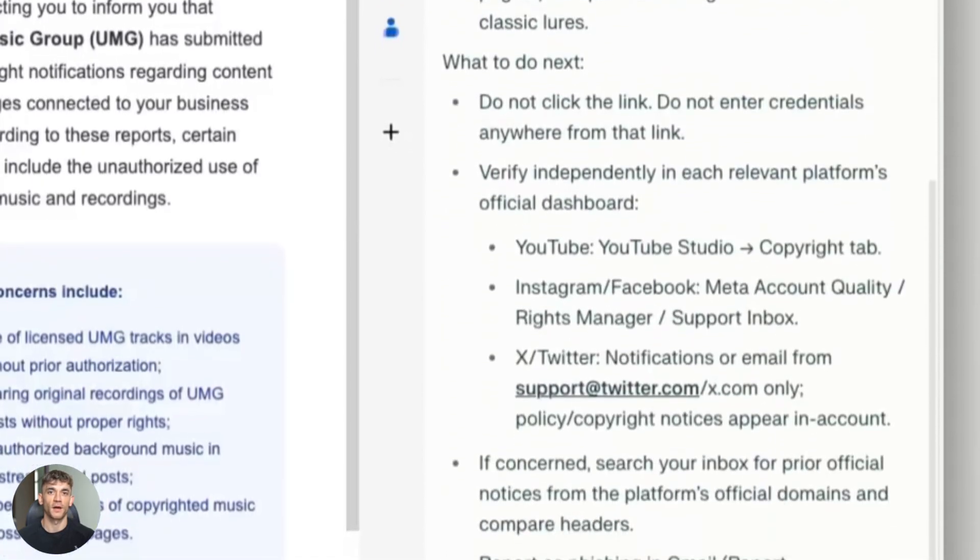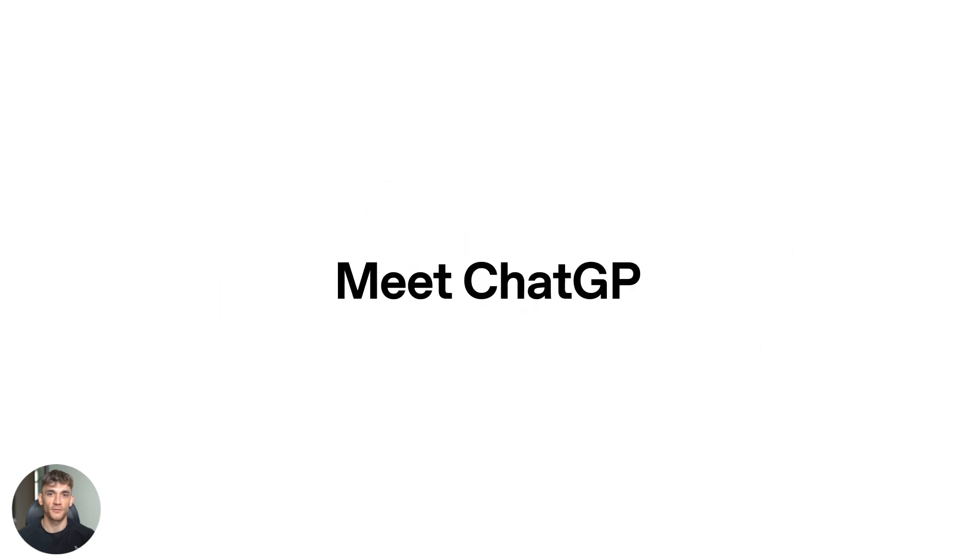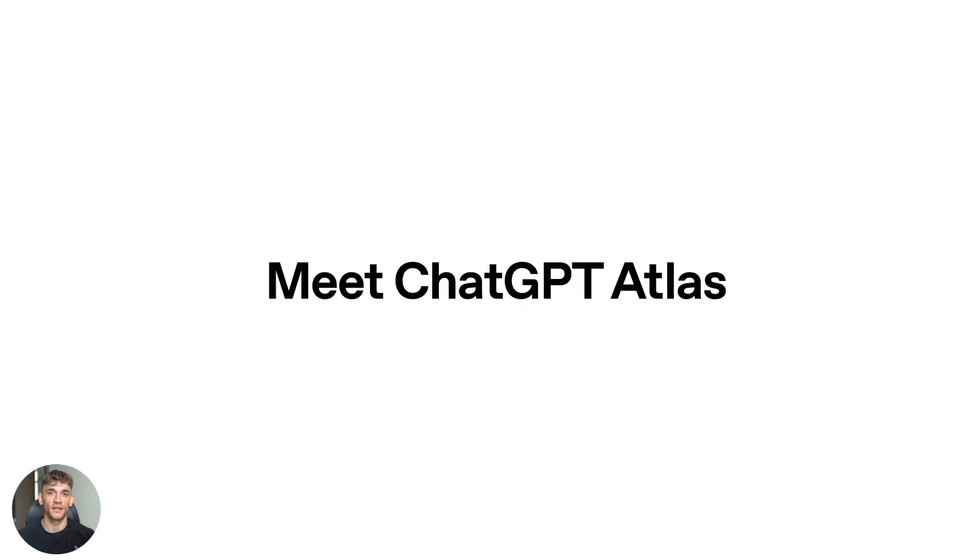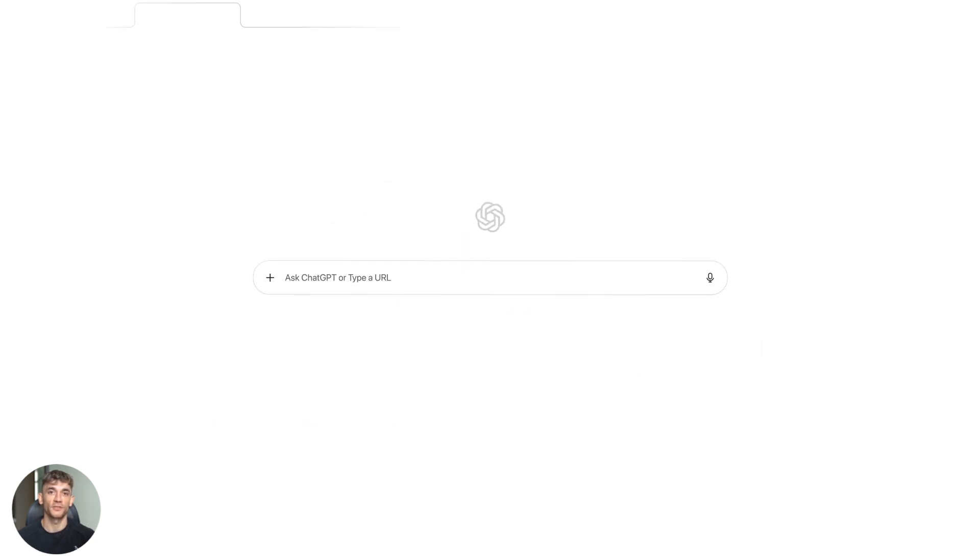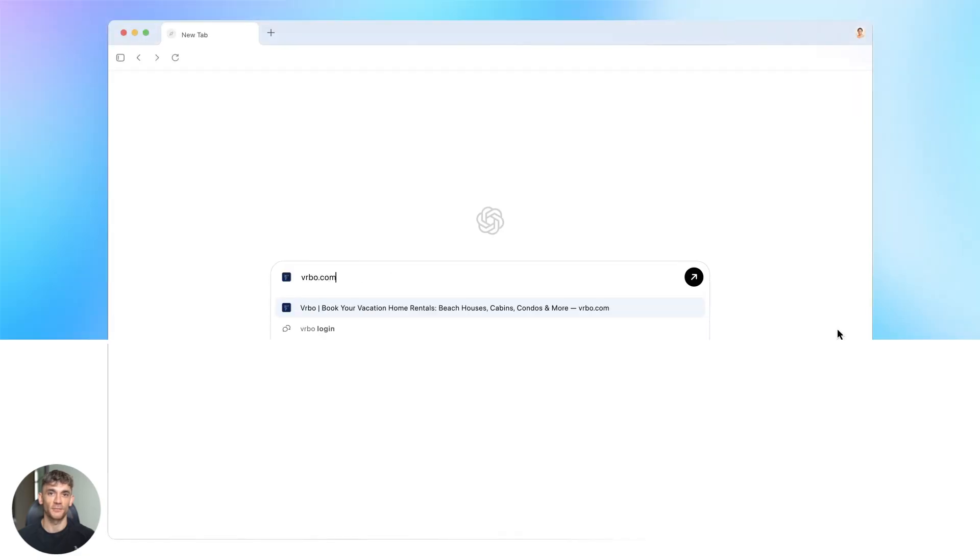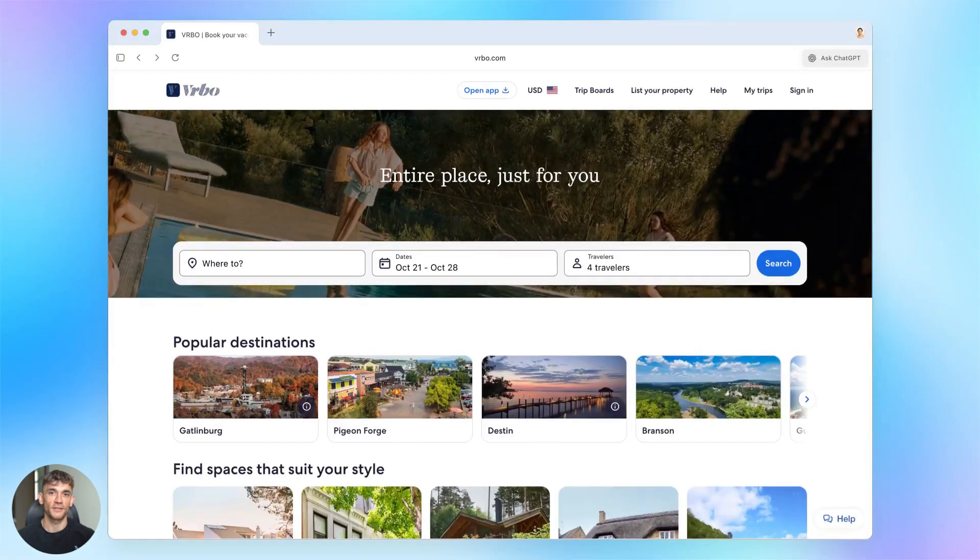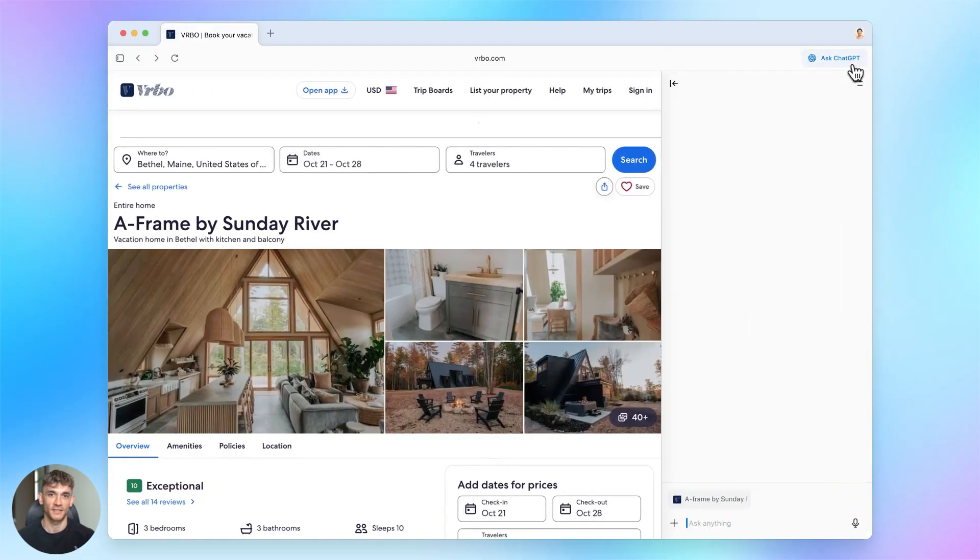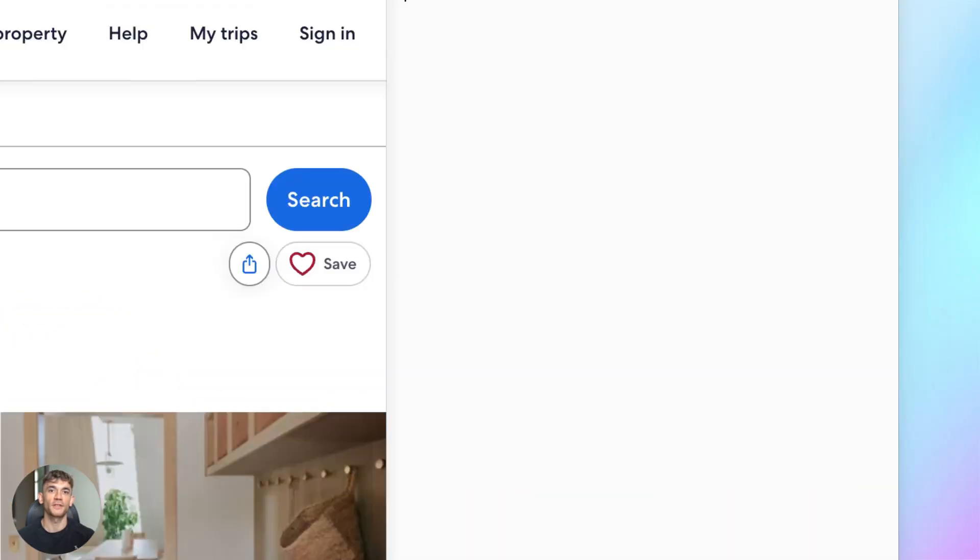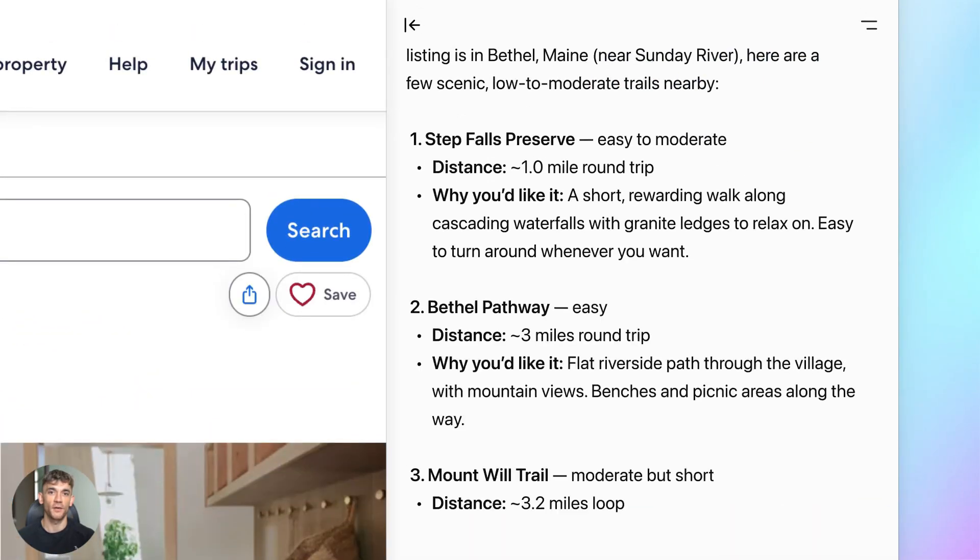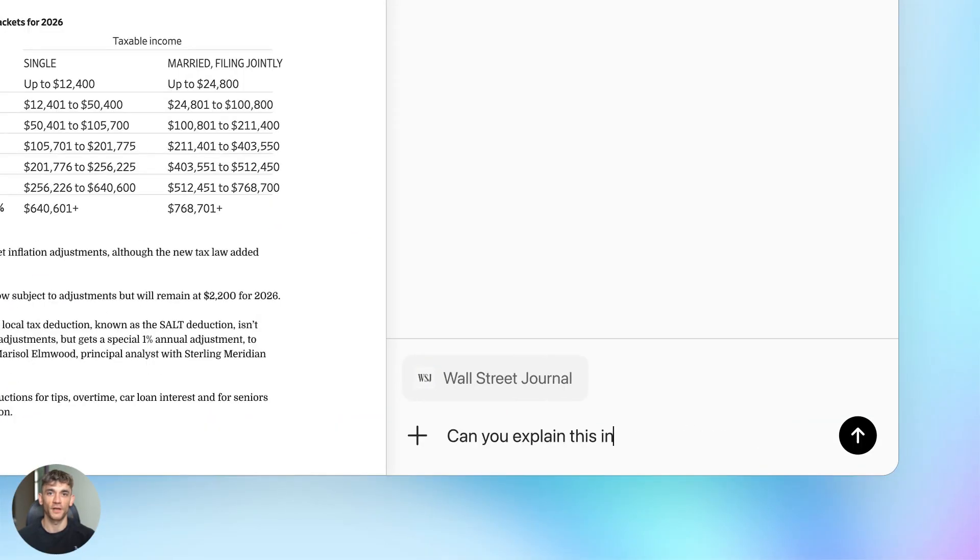Then OpenAI came out swinging with ChatGPT Atlas. This is a browser with ChatGPT built right in. It's designed to be a super assistant that works across all your pages. The cool part is it brings your contacts, your passwords and your tabs directly into ChatGPT. So ChatGPT can actually see what you're doing and help you with it. This isn't just a chatbot anymore, it's your browsing partner.